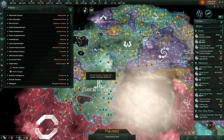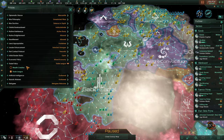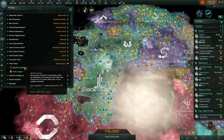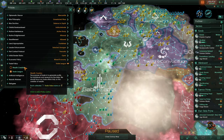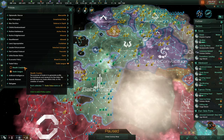Standard empires are going to have three trade policy options. One is wealth creation, which you can see right here — wealth creation gives you one energy credit for each collected trade value you have. In other standard empires, you're going to have consumer benefits, which will give you half an energy credit and a quarter of a consumer good for each collected trade value. Likewise, there's a third one: marketplace of ideas, which gives you half an energy credit and a quarter of a unity for each collected trade value.